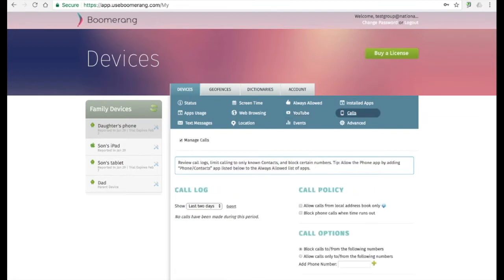The next two tabs, calls and text messages, only appear if it's a smartphone. On the calls tab, you can see the call log, and on the right-hand side, you have a call policy and call options.